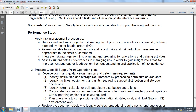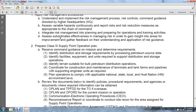Step 2: prepare the Class 3 supply point operations plans. Receive command guidance on the mission to determine requirements and identify the distribution and storage requirements for processing petroleum source data. Identify the facilities, equipment, and units for distribution and storage operations. Identify the terrain, stability, and public considerations for bulk petroleum distribution operations.